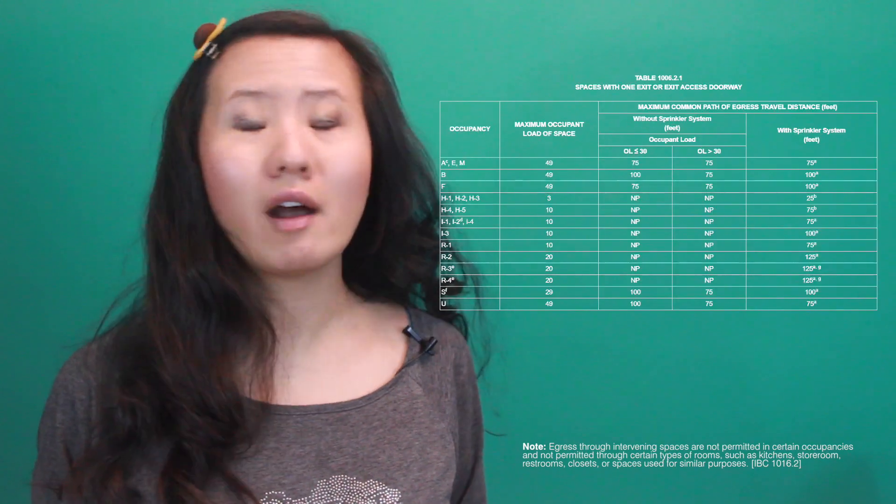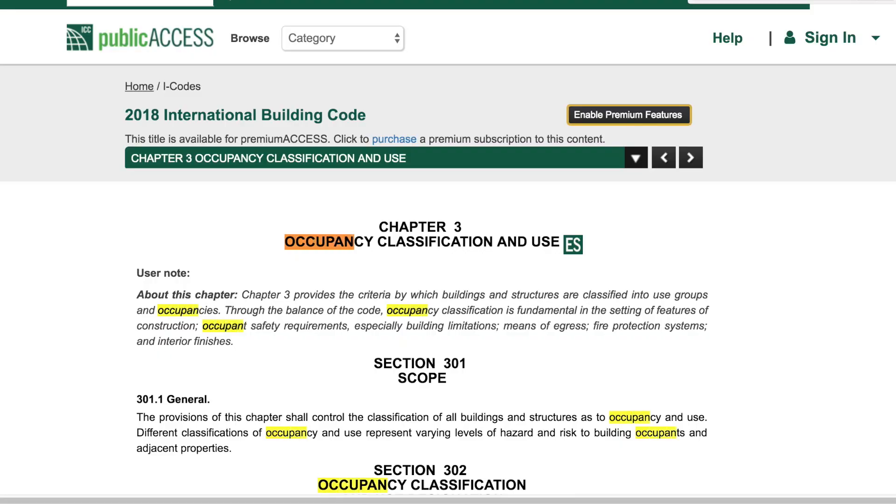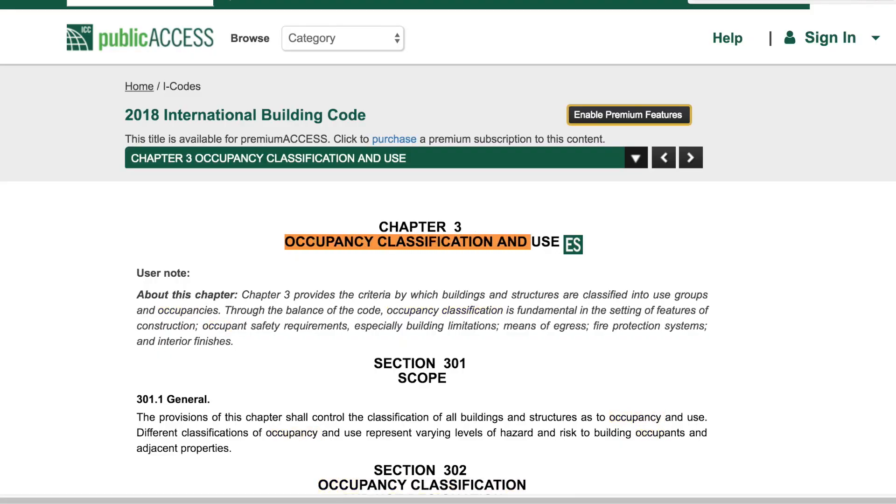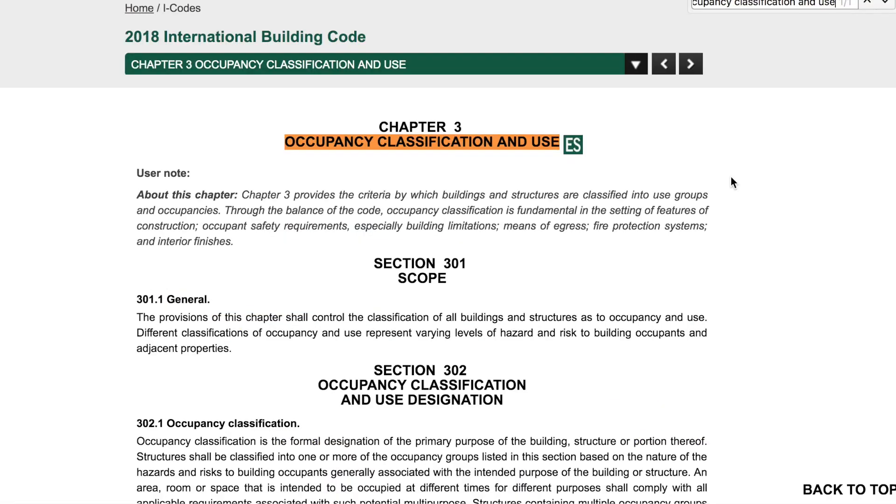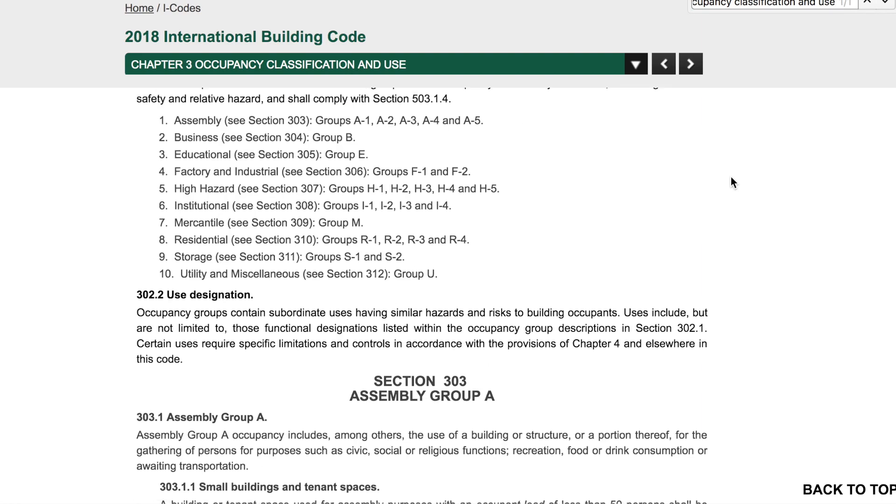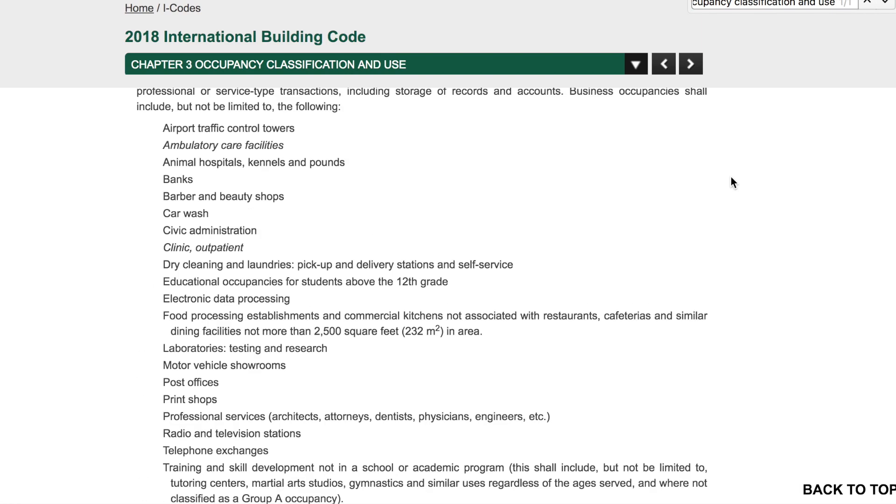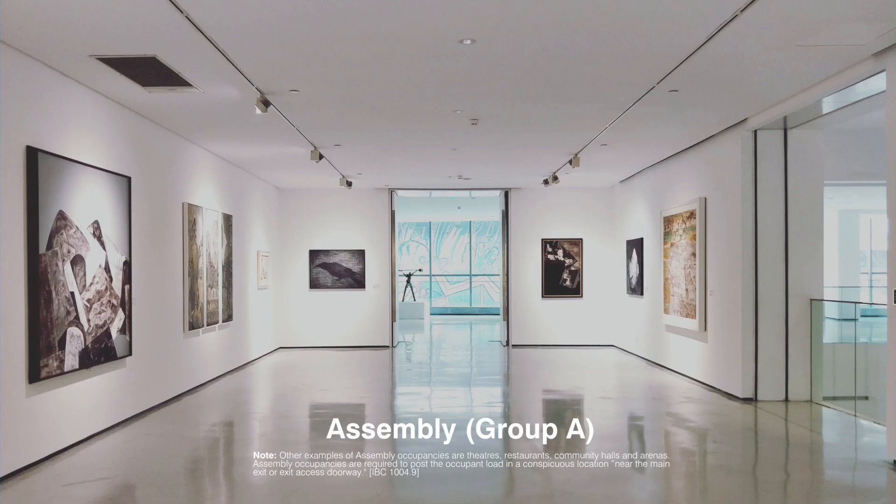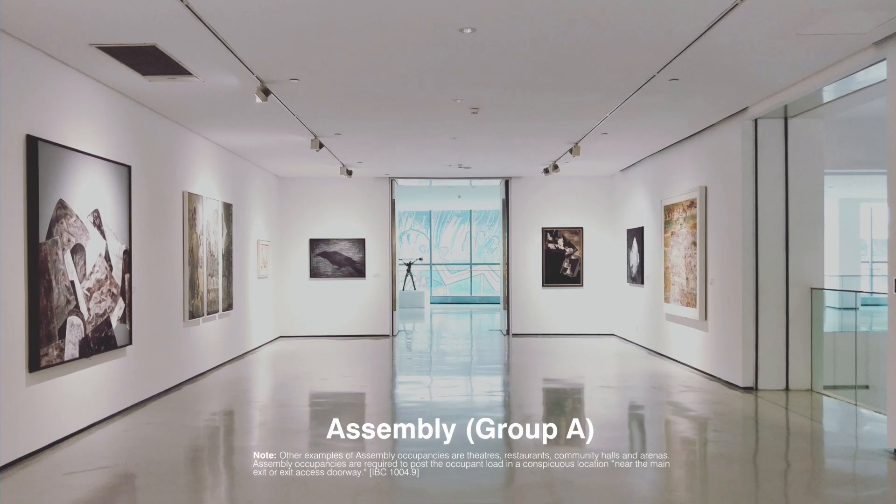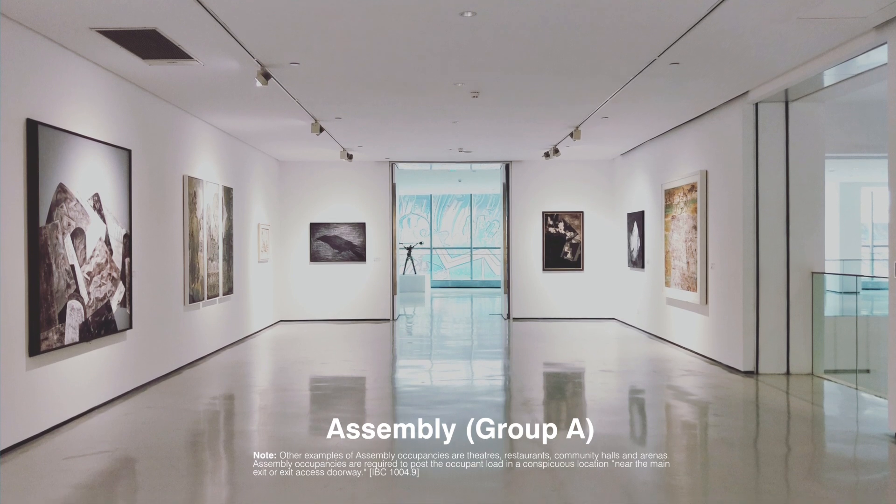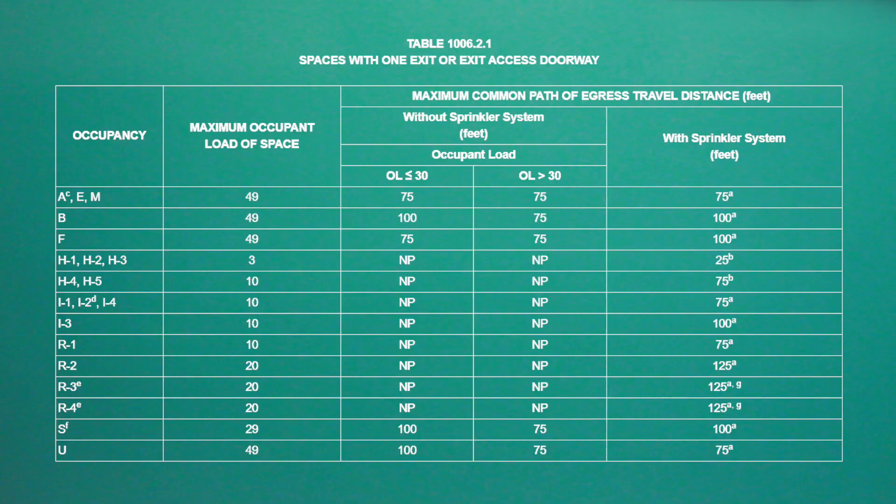So pretty obvious, every space needs at least one means of egress. But two or more means of egress are required if the space exceeds a certain occupant load under certain occupancy classifications. Occupancy classifications are formal designations for the primary purpose of a building or portion of a building. Since art galleries normally fall under the assembly occupancy, we would look under the requirements for occupancy A,